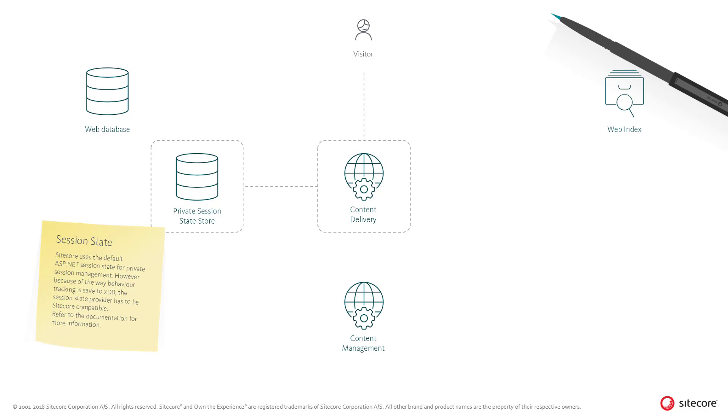By default, the private session state is stored in process, or in other words, in memory, on the content delivery role.